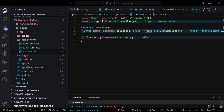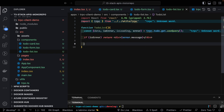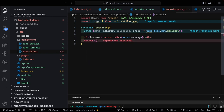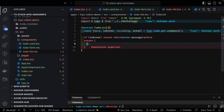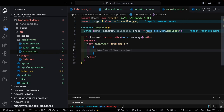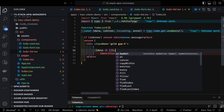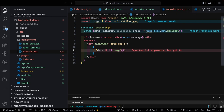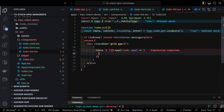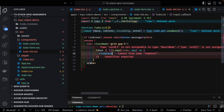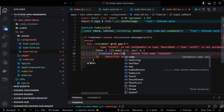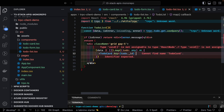If `isLoading` is true, we return JSX showing a loading state. If there's an error, we show the error message. Otherwise, we have the data and return a JSX `div` mapping over the data to render each to-do. We use a CSS grid with a gap of five, iterating over the returned to-dos.